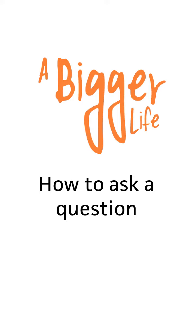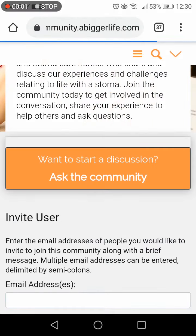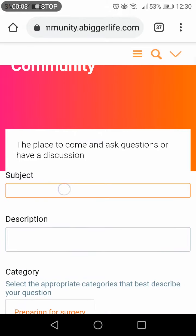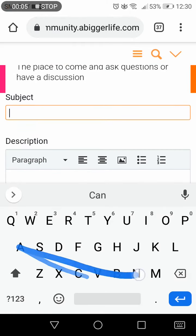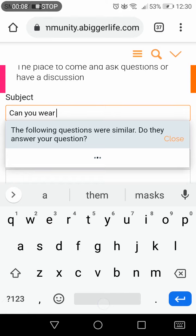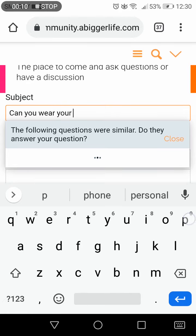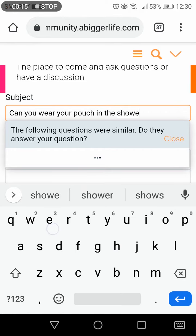To ask a question on the BiggerLife community on your mobile, press the orange button Ask the Community. Type in your subject. This will show similar questions that have already been asked. If your question has appeared on the site before, you can click on that to find out the responses.